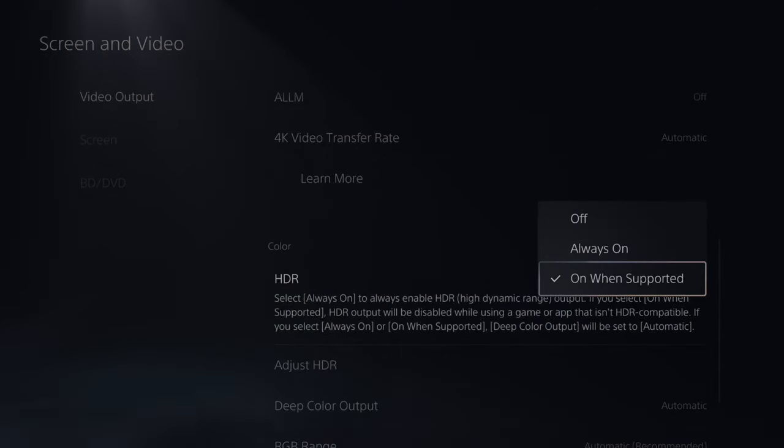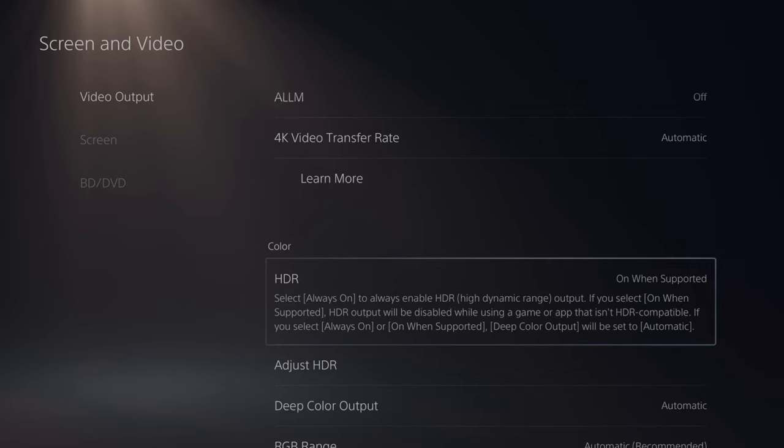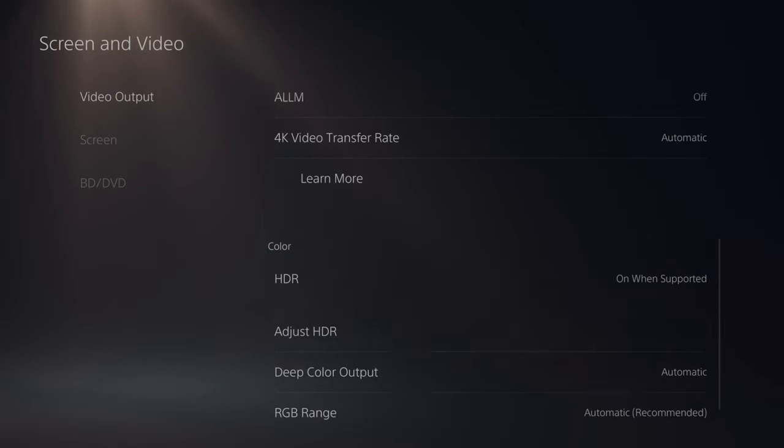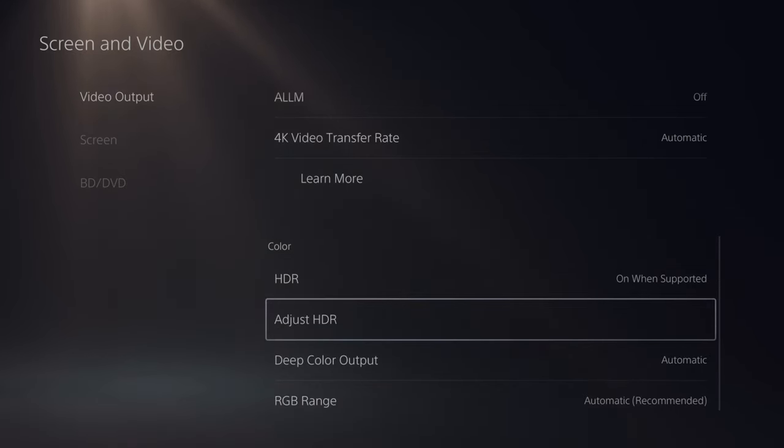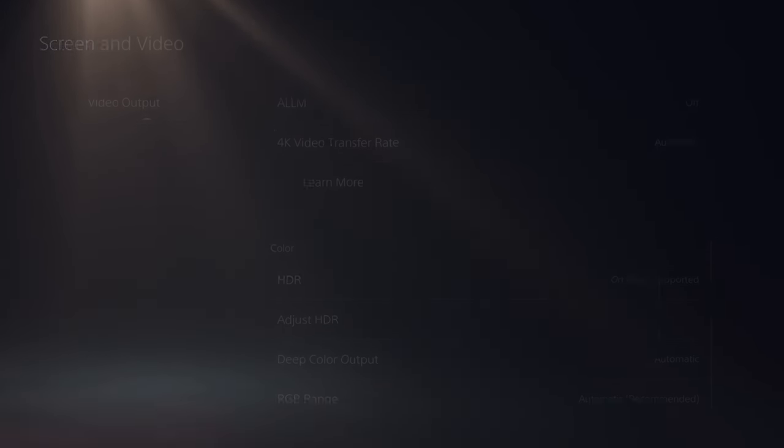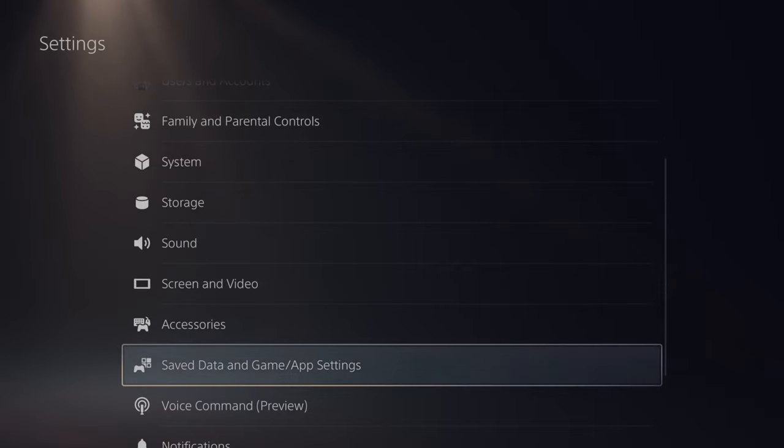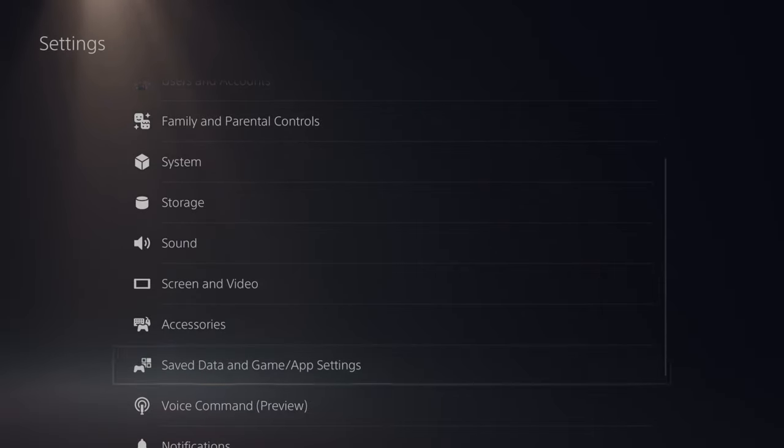And I would suggest going to on when supported. Otherwise, on some PlayStation 4 games, the colors will be extremely far off. Then we can back out of the screen and go down to saved data and game app settings.